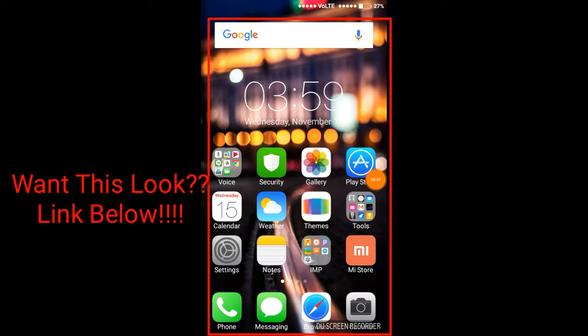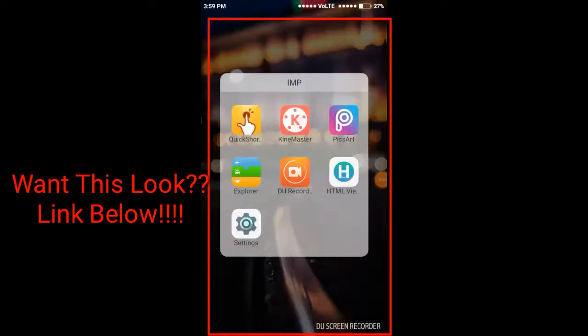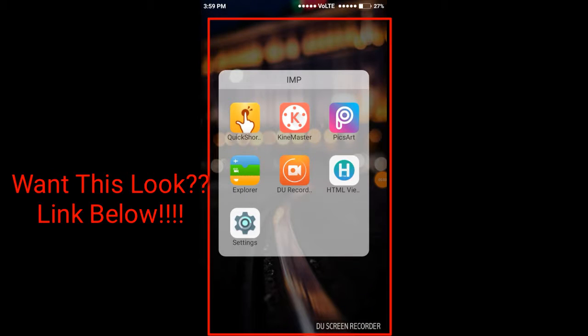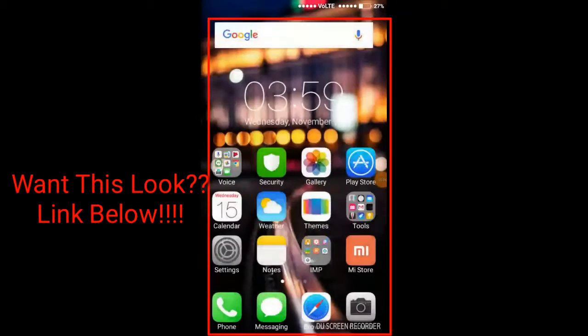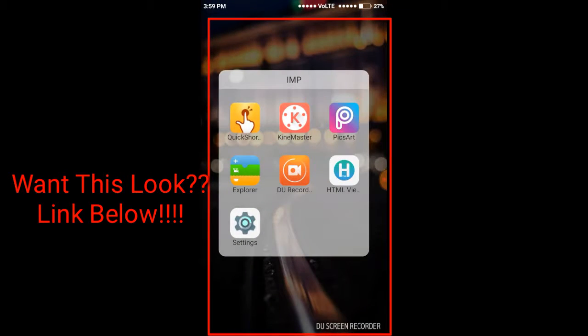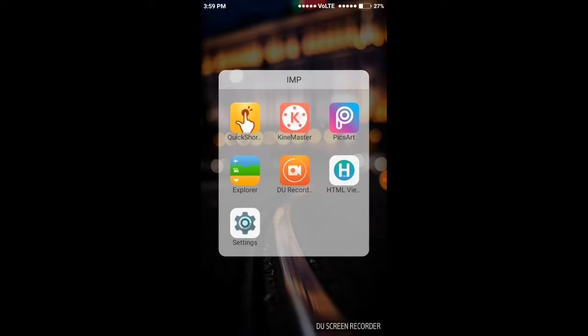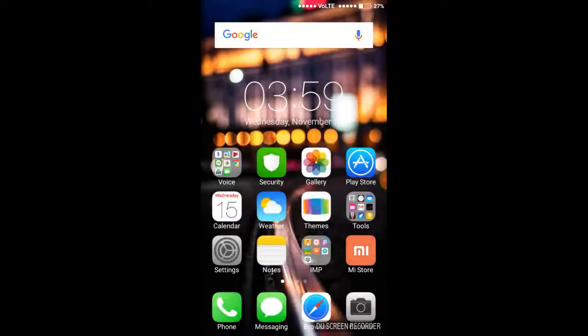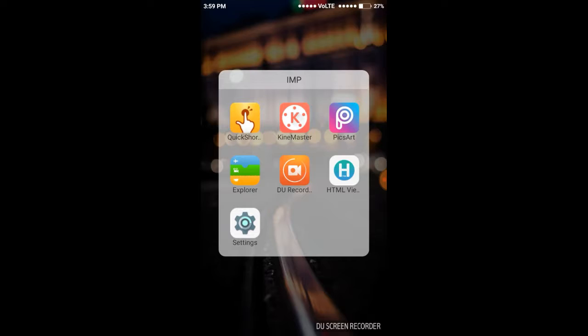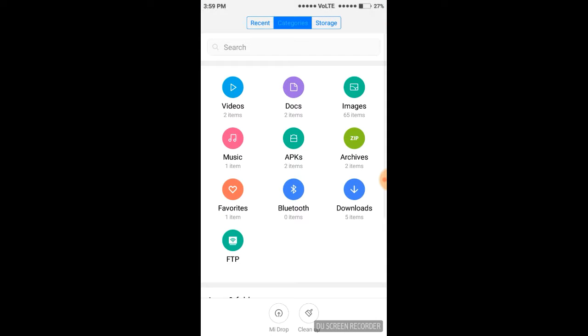Hey guys, it's Ashan and welcome to one more tutorial on Mi phones. In this video I'm going to tell you how you can get the look of iPhone X on your Mi mobile phone. You need to download a .mtz file.